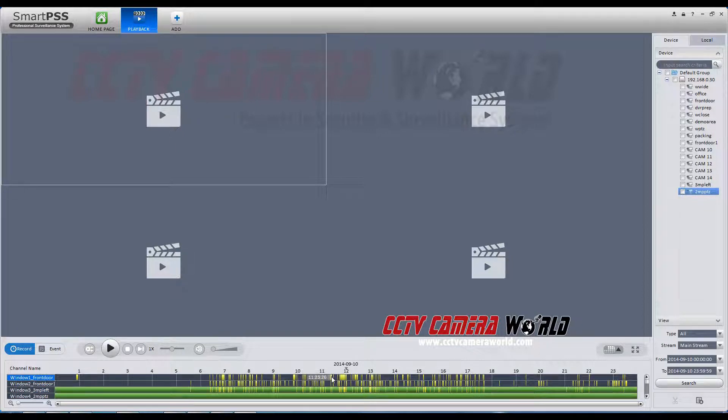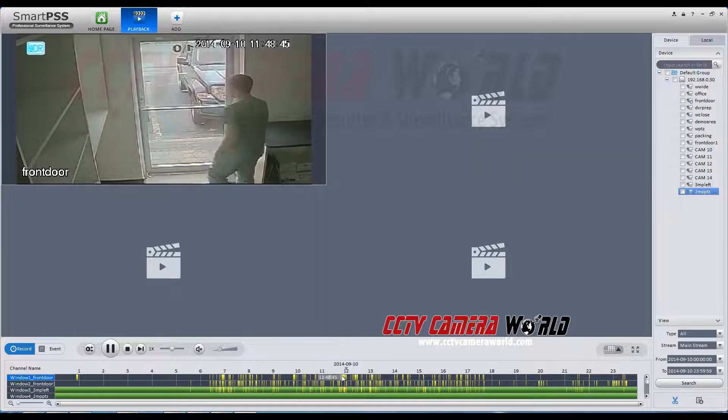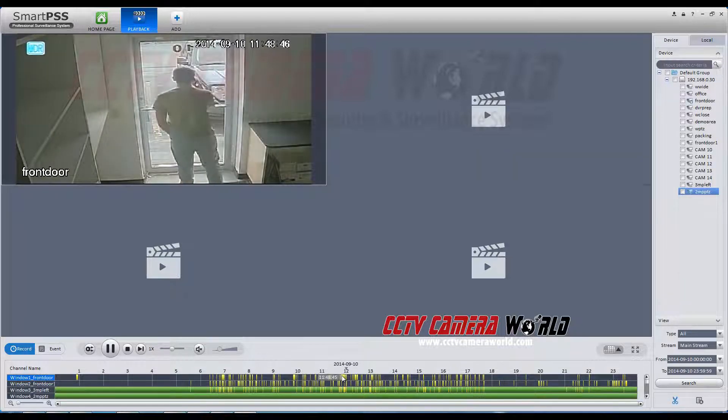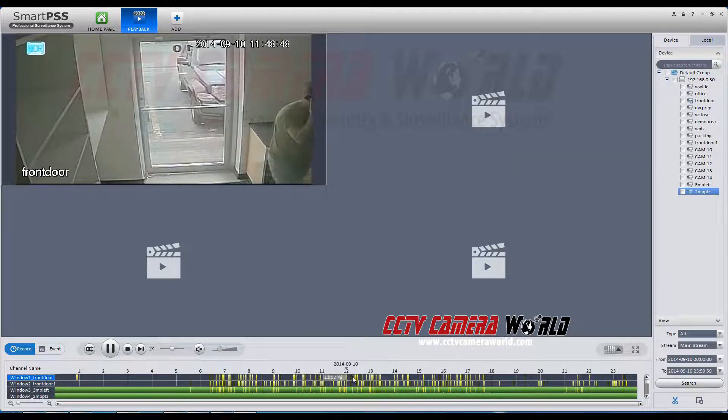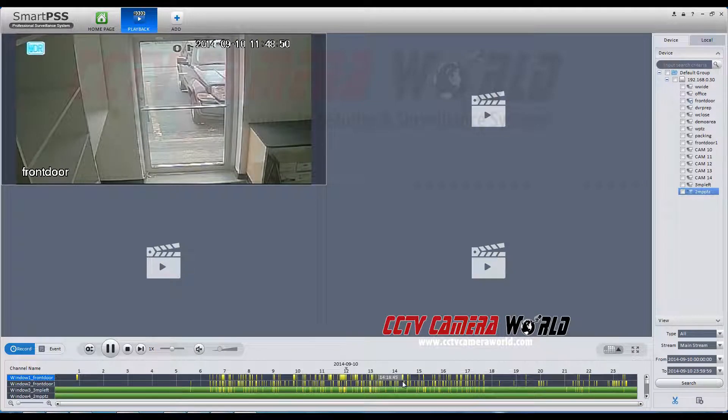To view your cameras, simply click on the timeline to view that time recording. For the cameras recording on motion detection, you must select an area highlighted in yellow.